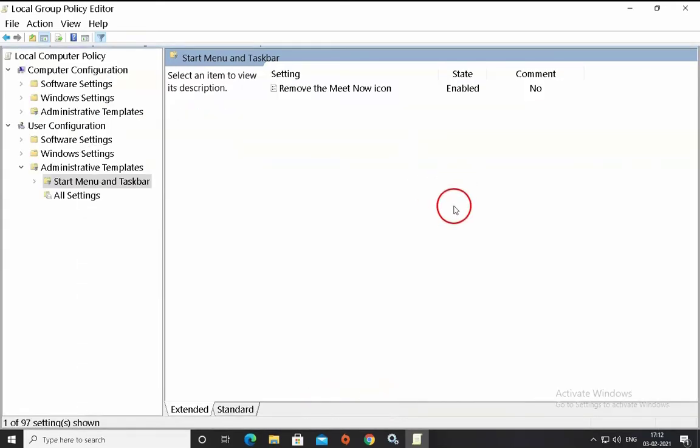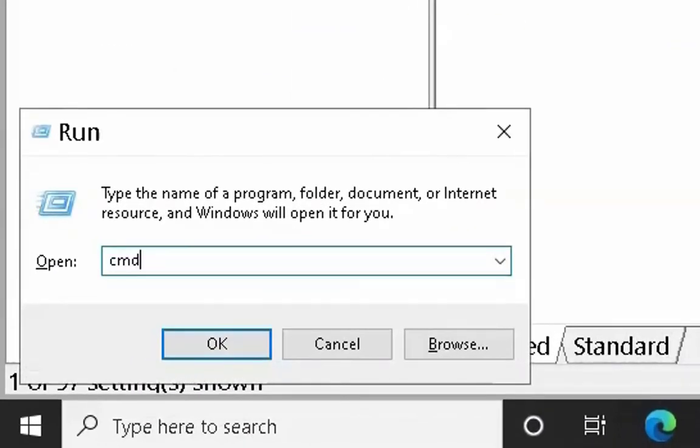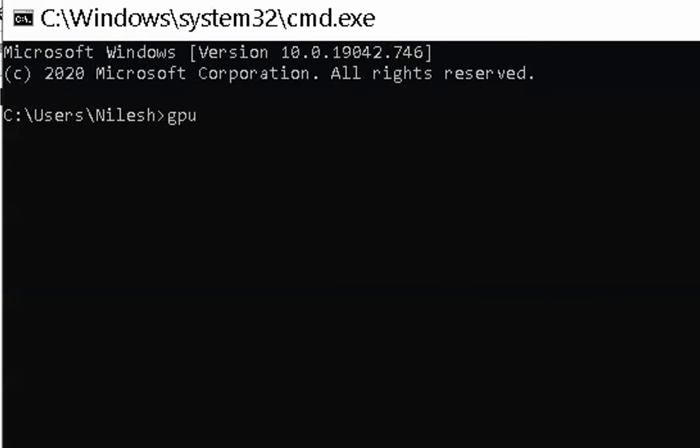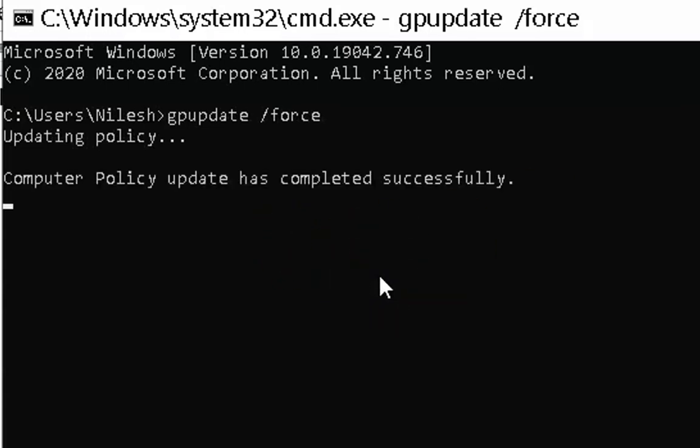To apply these changes, you have to open the command prompt and to open the command prompt, you have to type the cmd in the run box and then type the command gpupdate space forward slash force and then hit enter to apply this group policy on your computer.